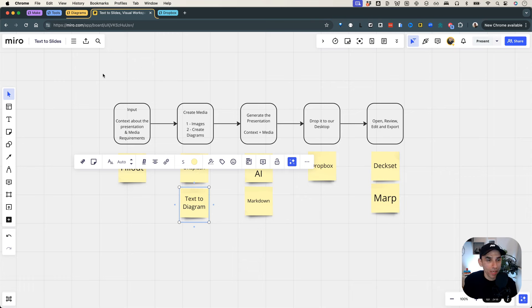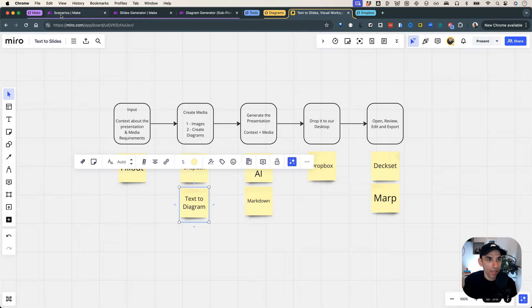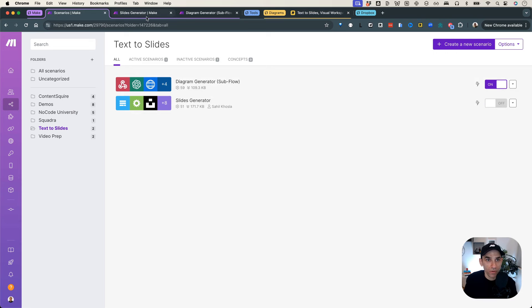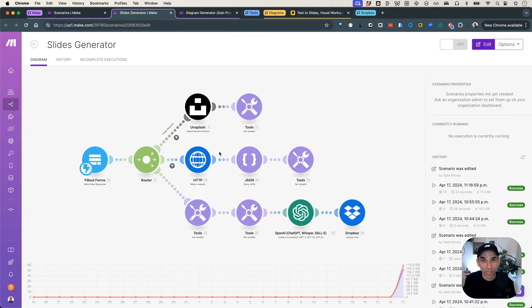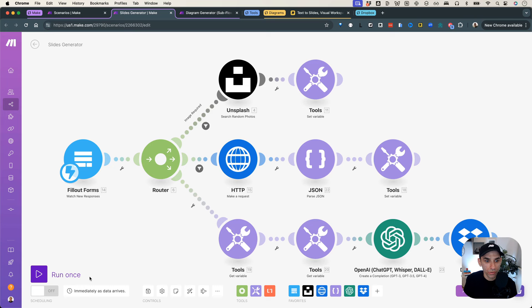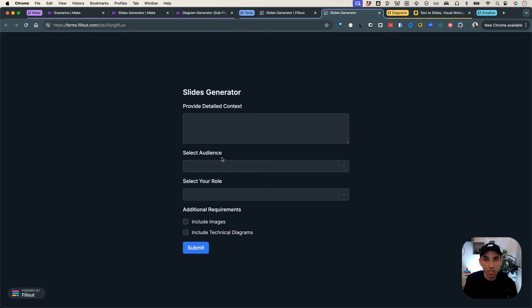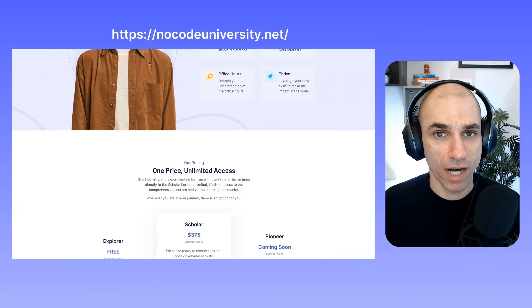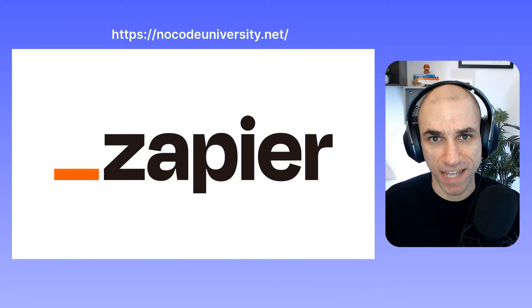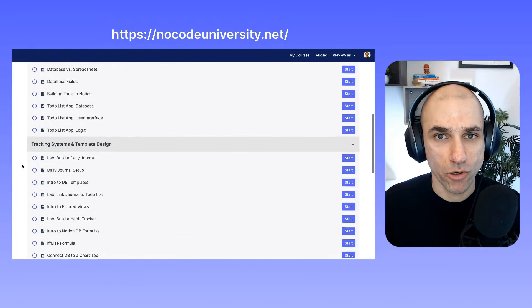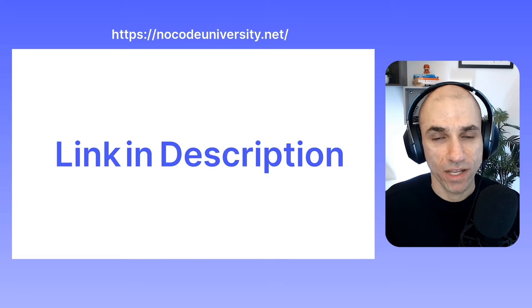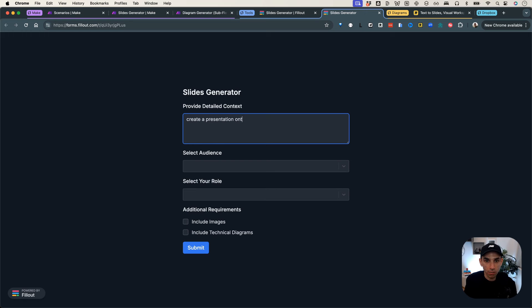Now let's take a look at the demo. So I'm here in Make, and as I mentioned, we're going to be leveraging two different workflows. The first one is the slides generator workflow — this is our main workflow used to generate our slides. I'm going to run this so that it's listening for my input, and then I will go to Fillout where I have my questionnaire to fill in and essentially provide the input to my workflow. As you can see, right away it asks: provide a detailed context for your slide. So I'll say: create a presentation on the topic intro to NoCode and its benefits.